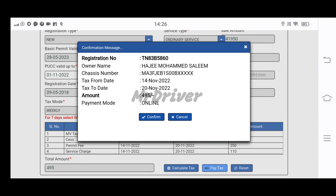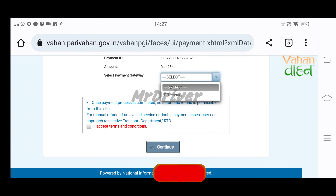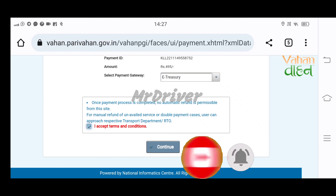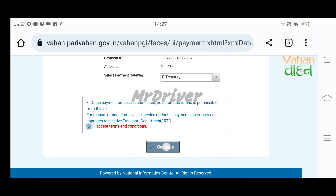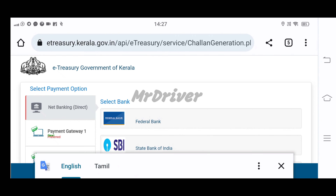Pay for details: ID number, ID owner name, ID chassis number, from date and due date. You will have to pay the amount. Payment mode: online. Confirm the payment mode, select the payment mode — there is a payment gateway. Terms and conditions apply — continue here. Let's go to the payment page.